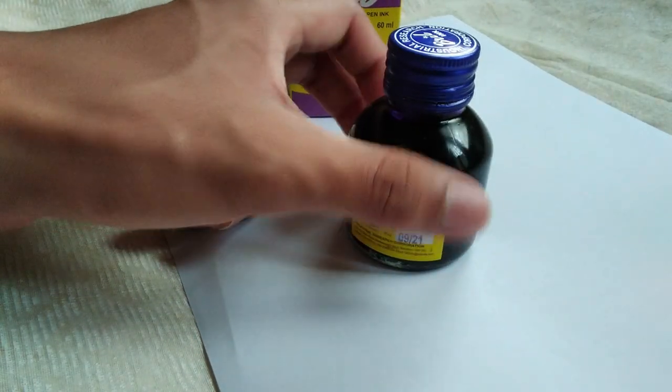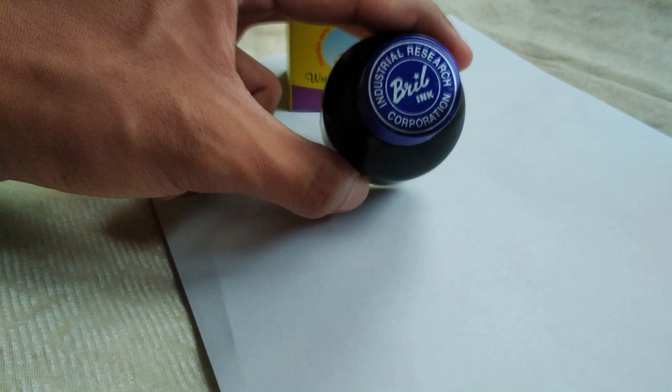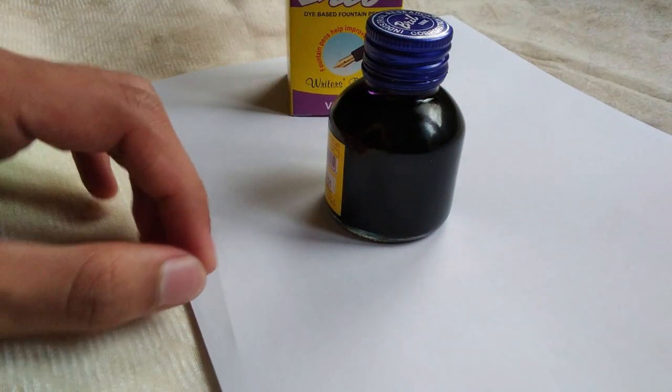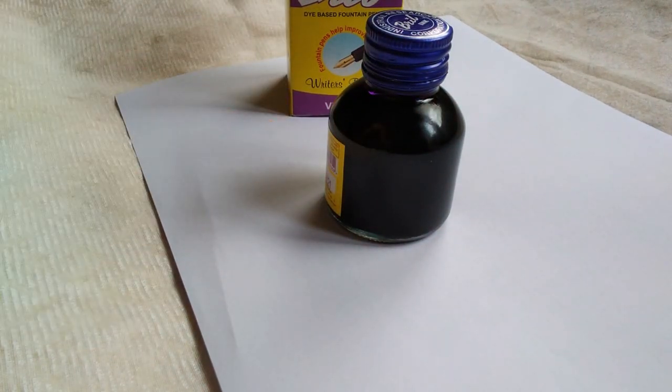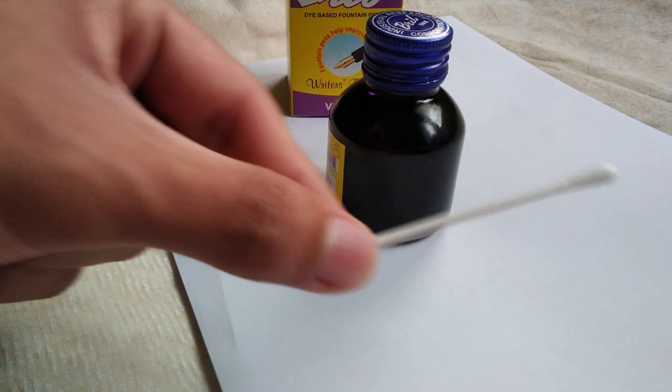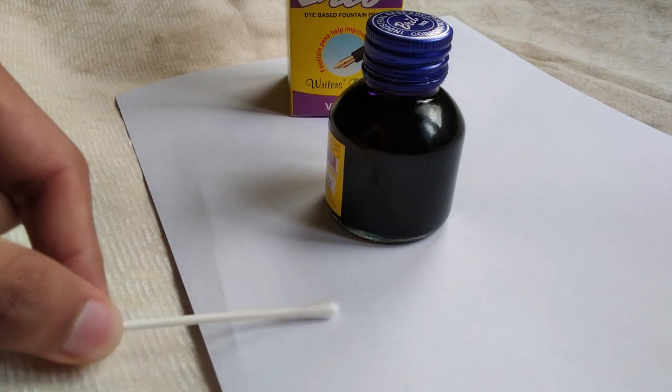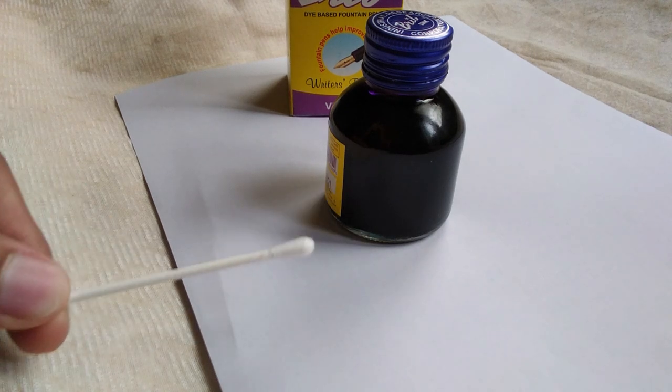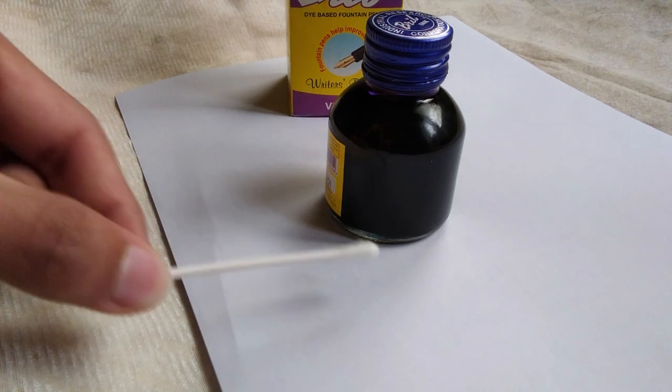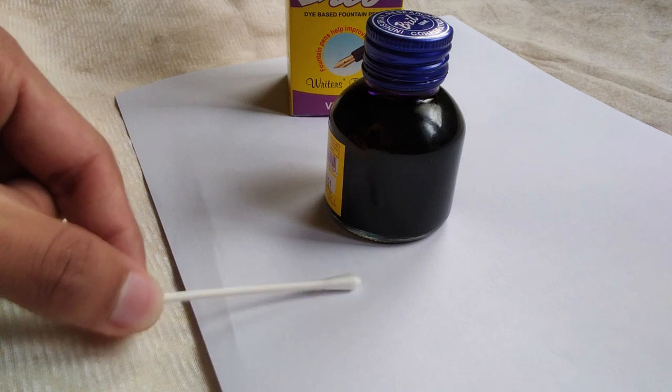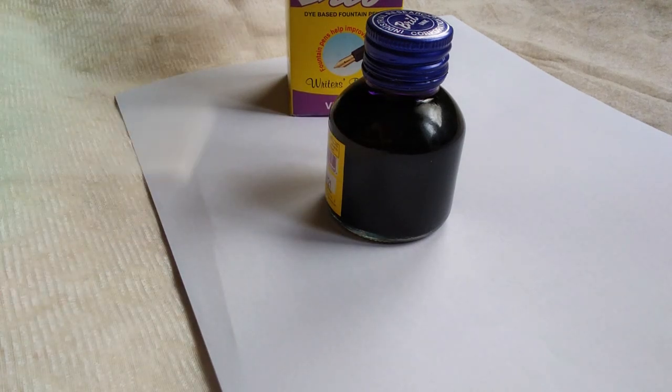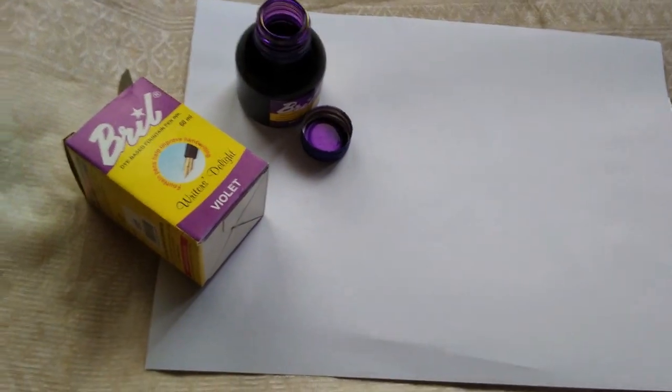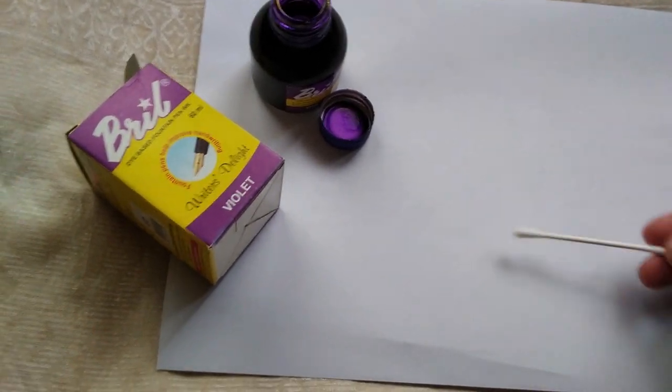So before I do anything, what I want to do is I will take an ear bud, dip it in the ink and put it on the paper. This is known as a swatch test. It's also used for checking how fast the ink dries or what its quality is when you put it on the paper.